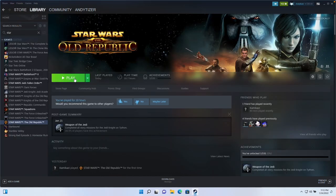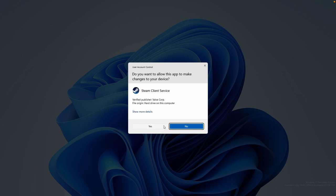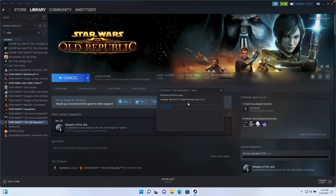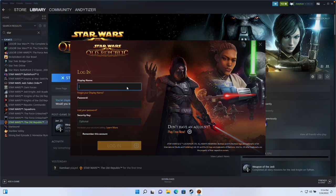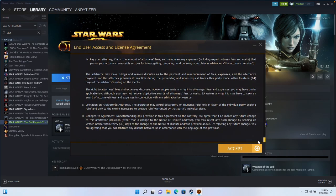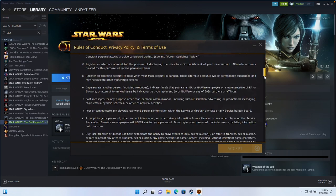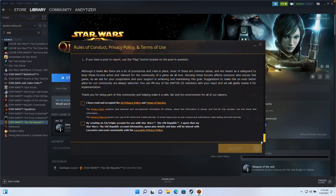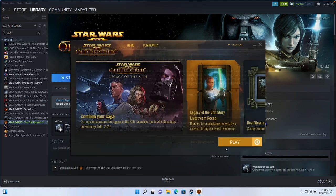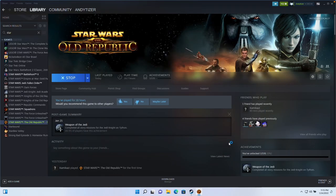Once the download is complete, press the Play button. Press Yes and let it install the dependencies. Type in your display name and password to log in. Scroll down and press Accept, then accept the rules of conduct — scroll down, press Accept, check the box, and press Accept. We're now free to play the game — press Play.